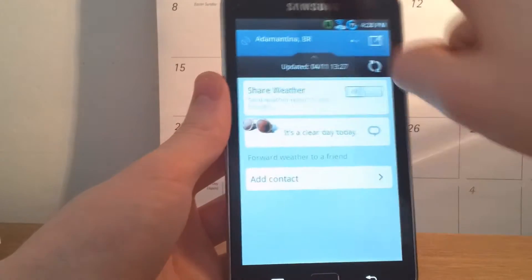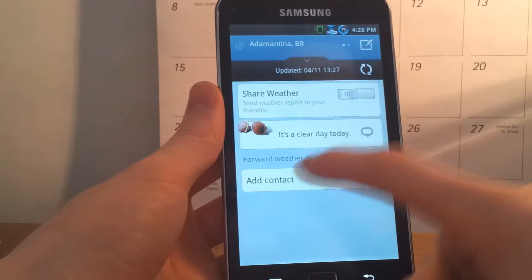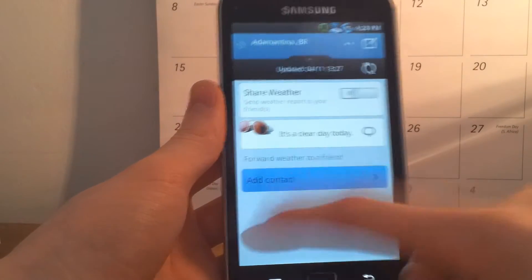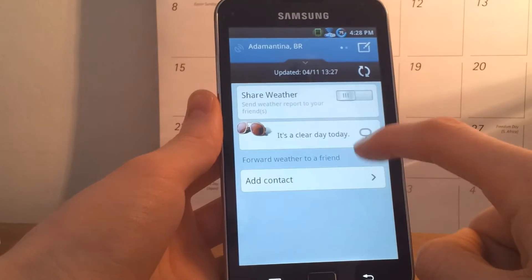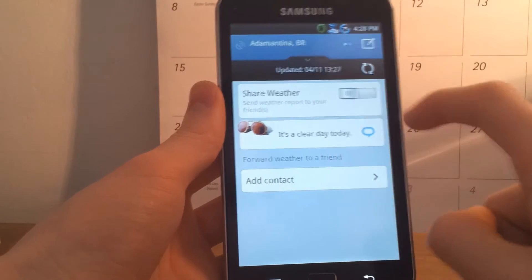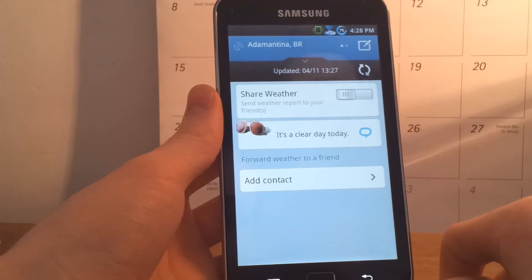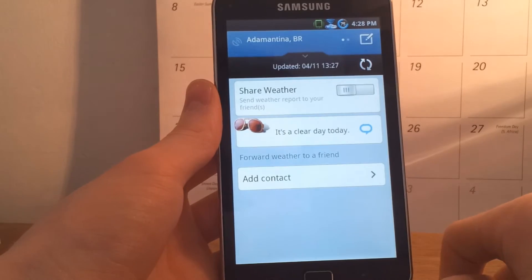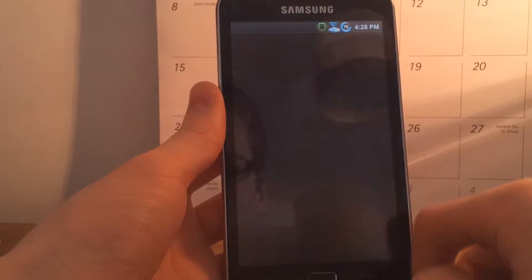Swiping up here allows you to share the weather with contacts. As you can see we can add a contact there, and you can also send it through a text message if you click on here — though that won't work because this isn't the phone.